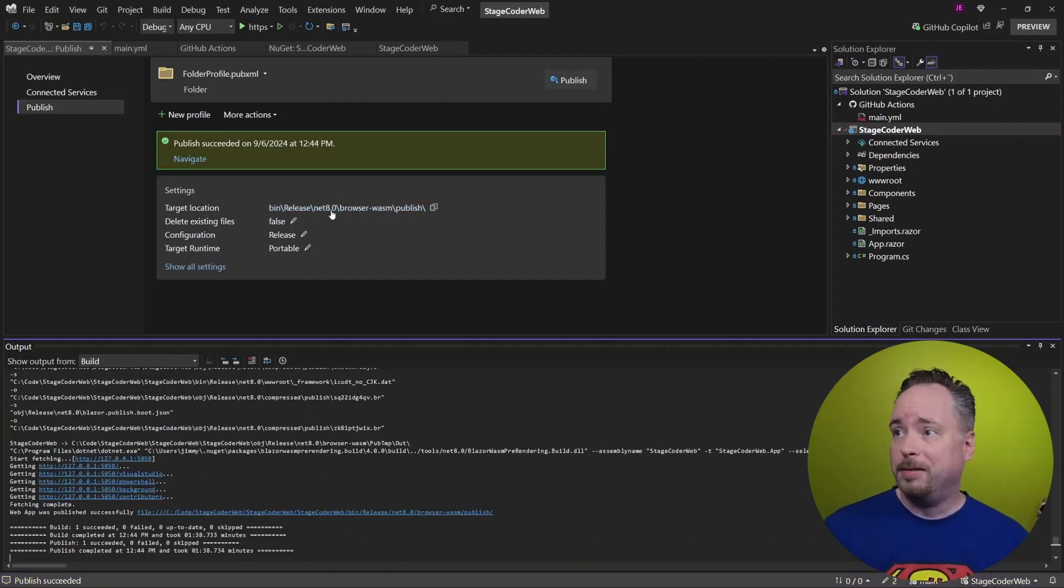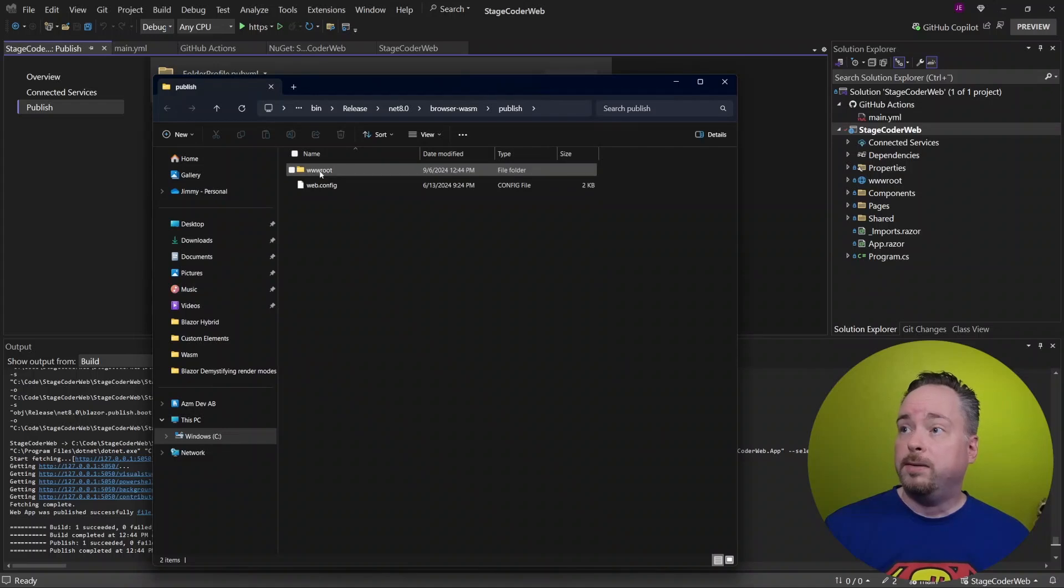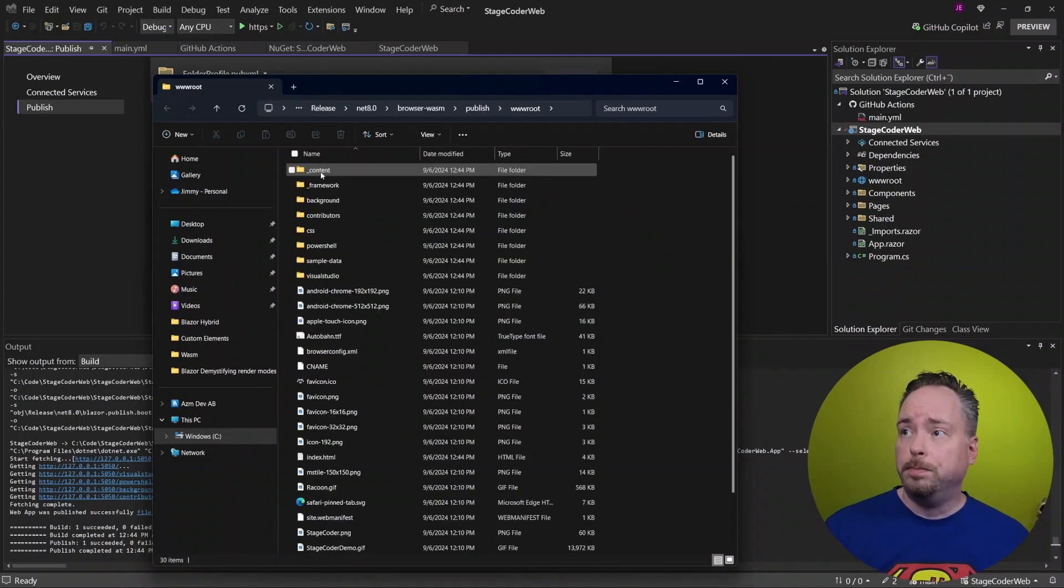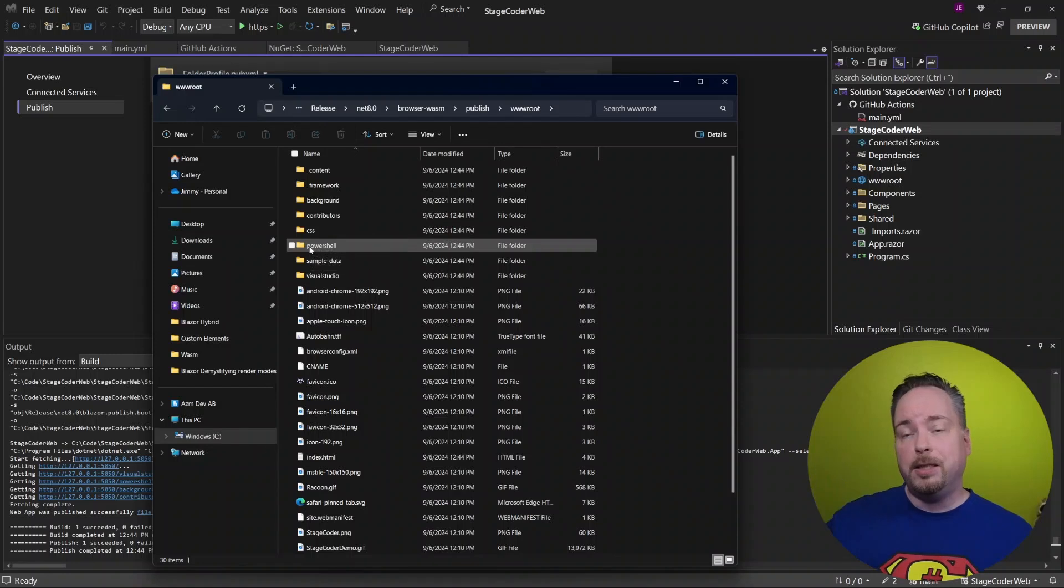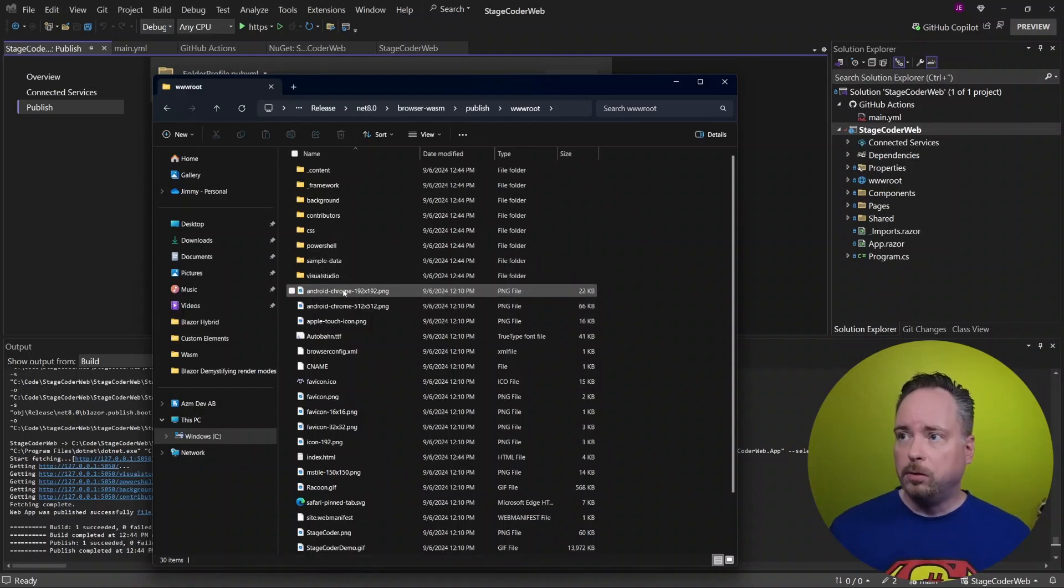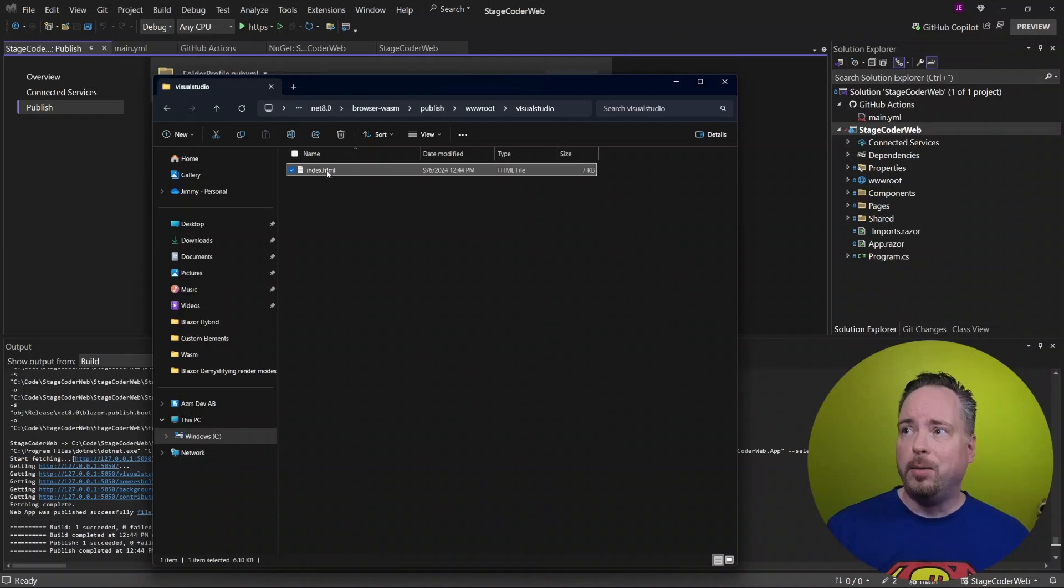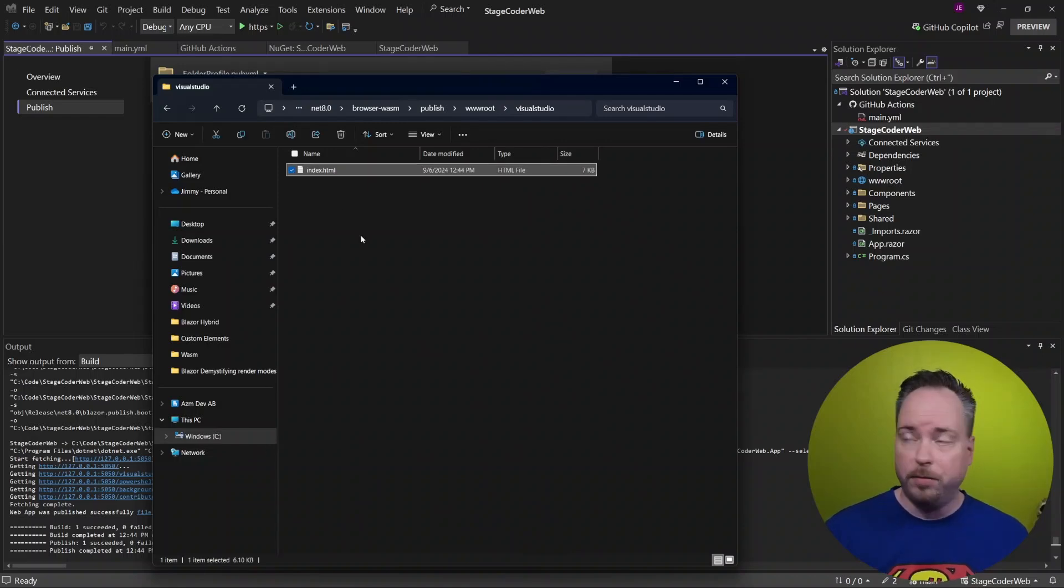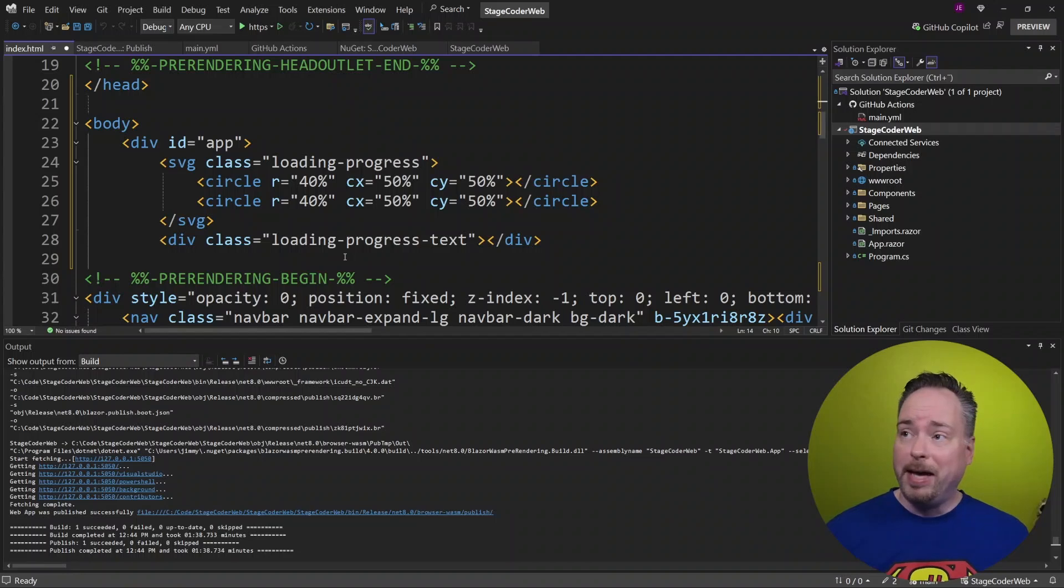Let's take a look in the folder here. We can see that we got the www root. We got some folders for each path. So let's go into our Visual Studio one. And in here, we have an index.html that wasn't there before.